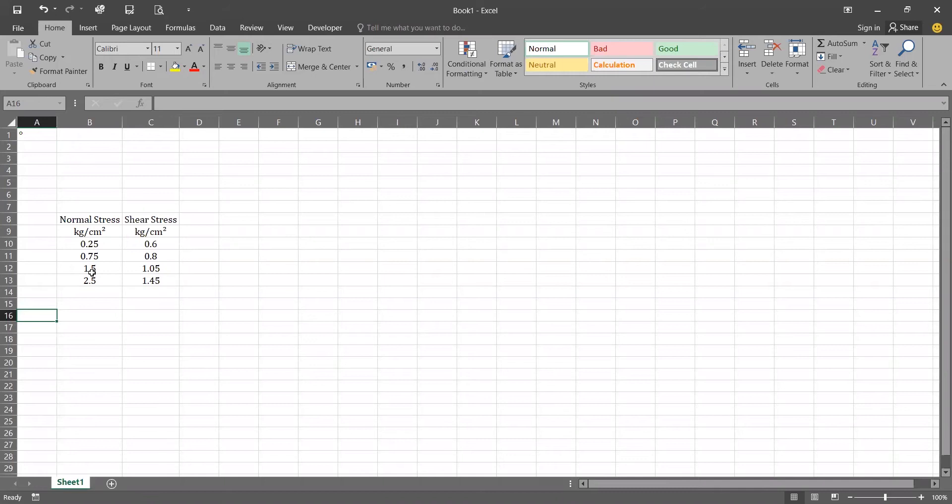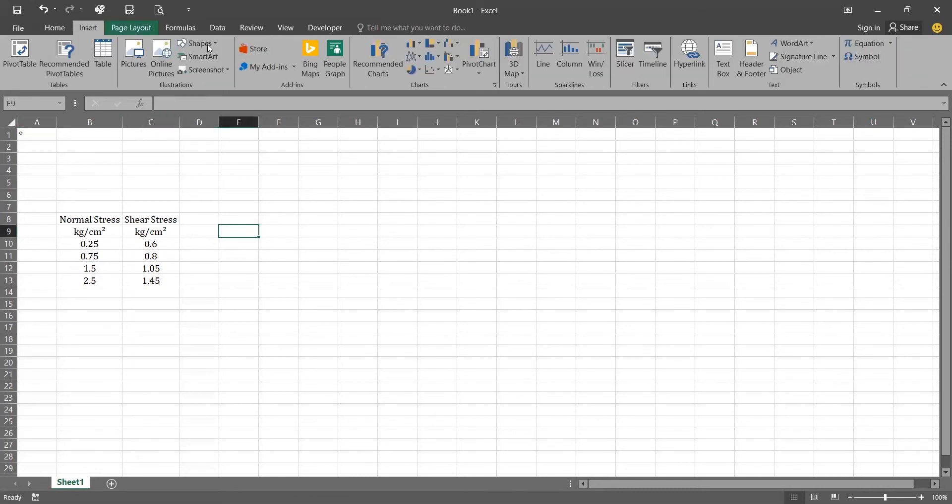For that we will be in requirement of some data of normal stress and shear stress which you can see in the Excel. Now for inserting the chart, go to Insert tab.